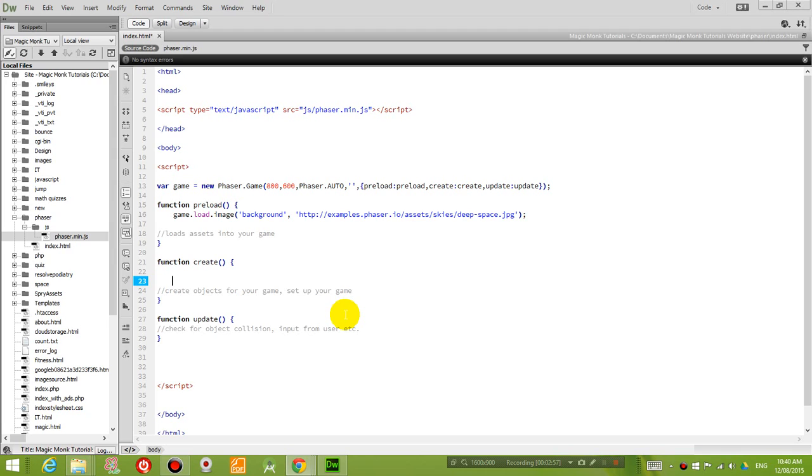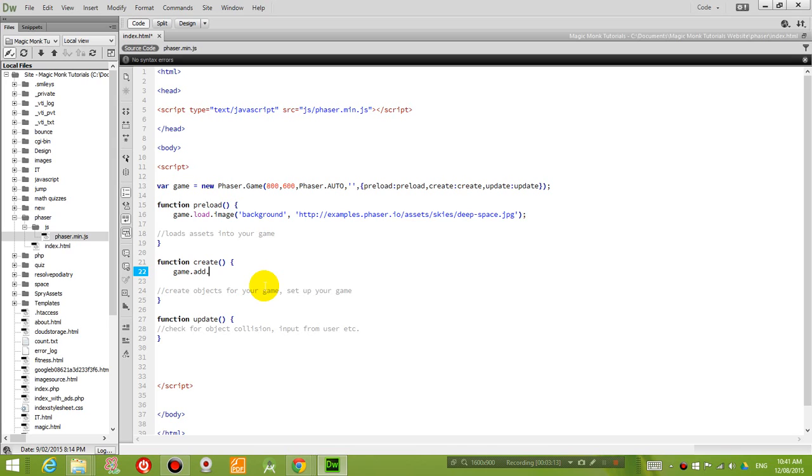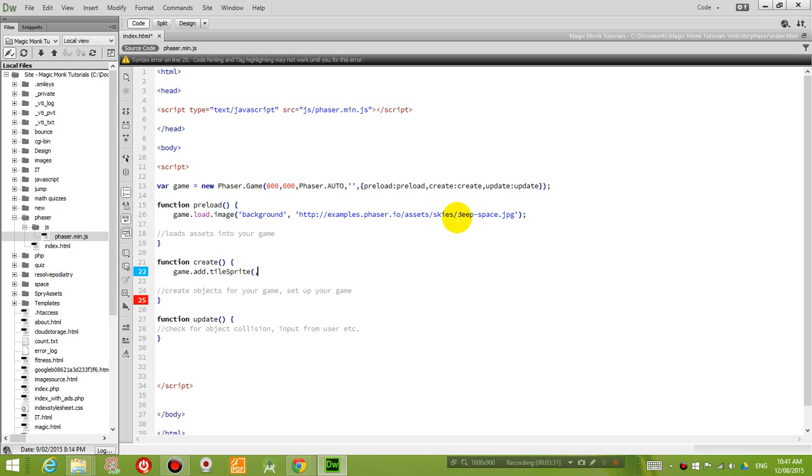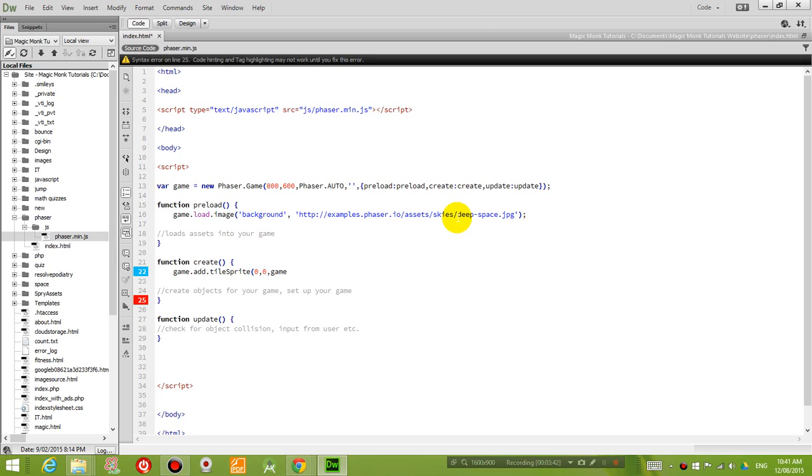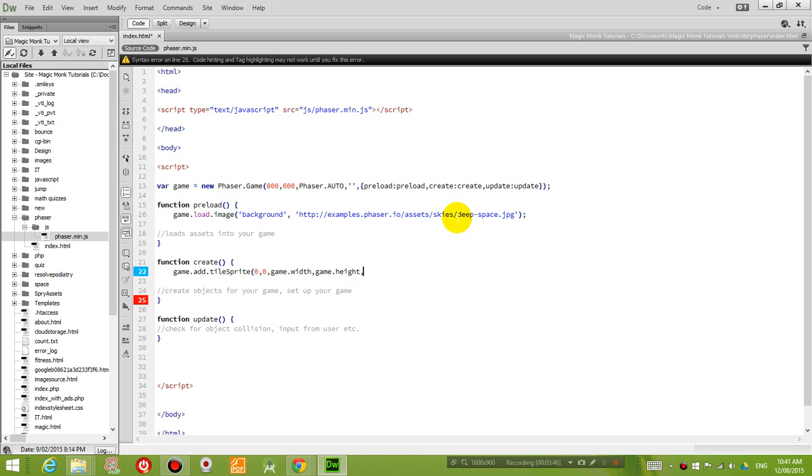So to add this background, the coding for that is game.add, because this basically adds a picture to our game. And if you guys remember when we looked at this picture, it's not going to cover the whole background. It's not big enough for the whole background. So we're going to add it as a tile. So it's called tile sprites. And it's going to start on 0, 0. Which means it's going to start tiling from the top left. And it's going to tile for the entire game's width and the entire game's height.